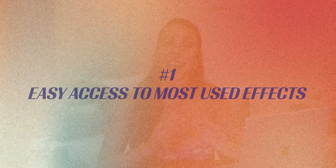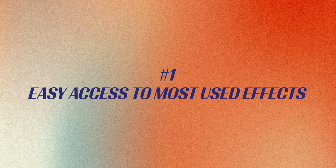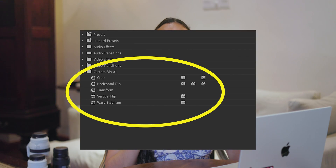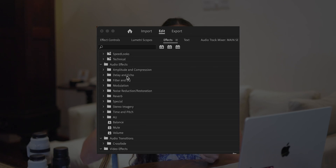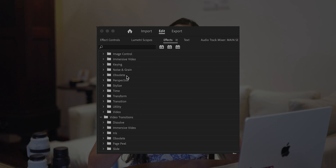My first tip is to create a custom folder in the effects panel of Premiere Pro, where you can store all of the effects that you use often. Having those all in one place in an easy-to-access folder is going to save you a lot of time — you won't have to type and search or scroll through one of the many folders that already exist.